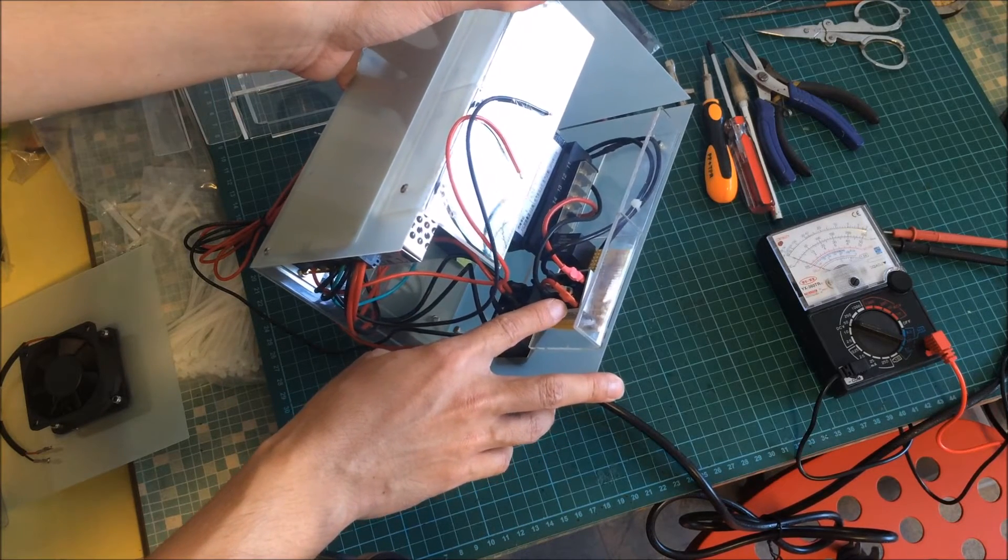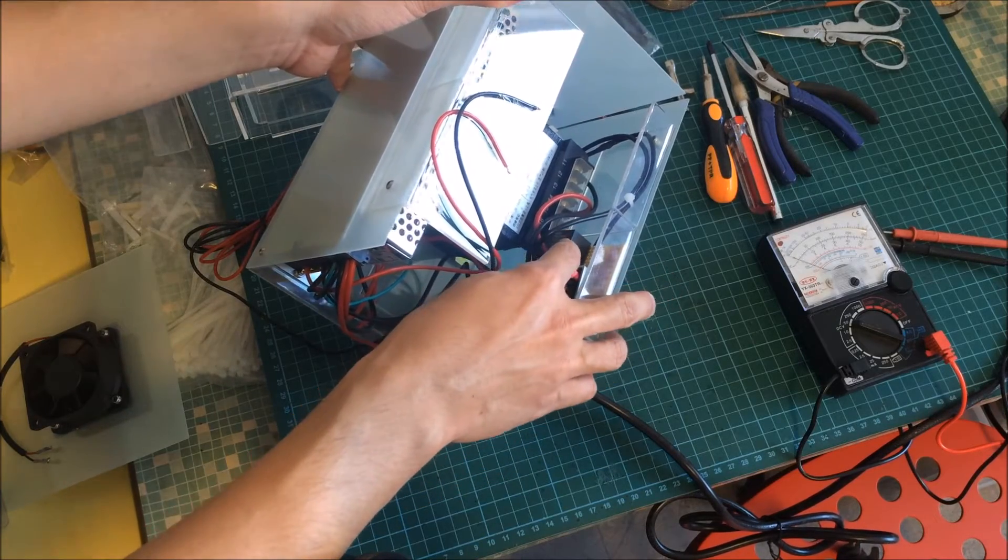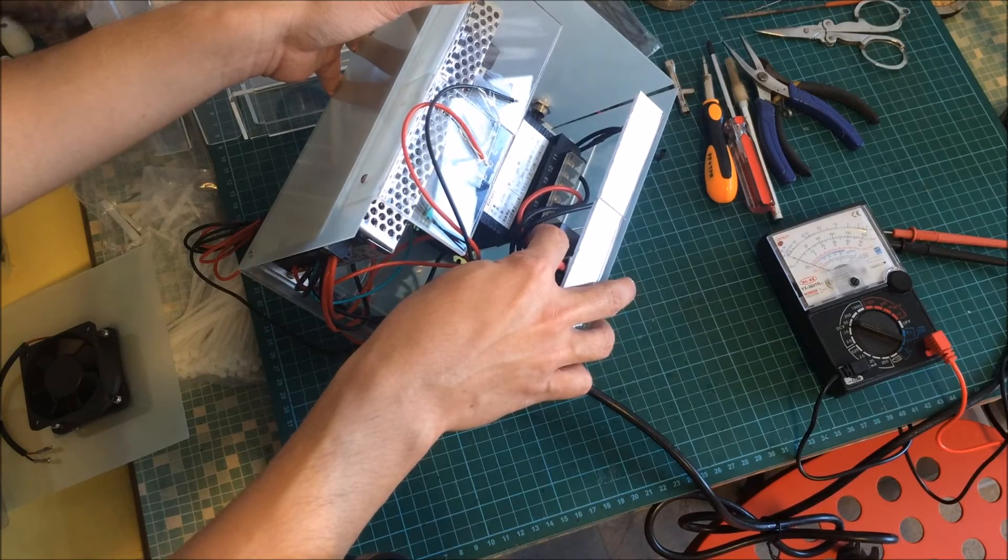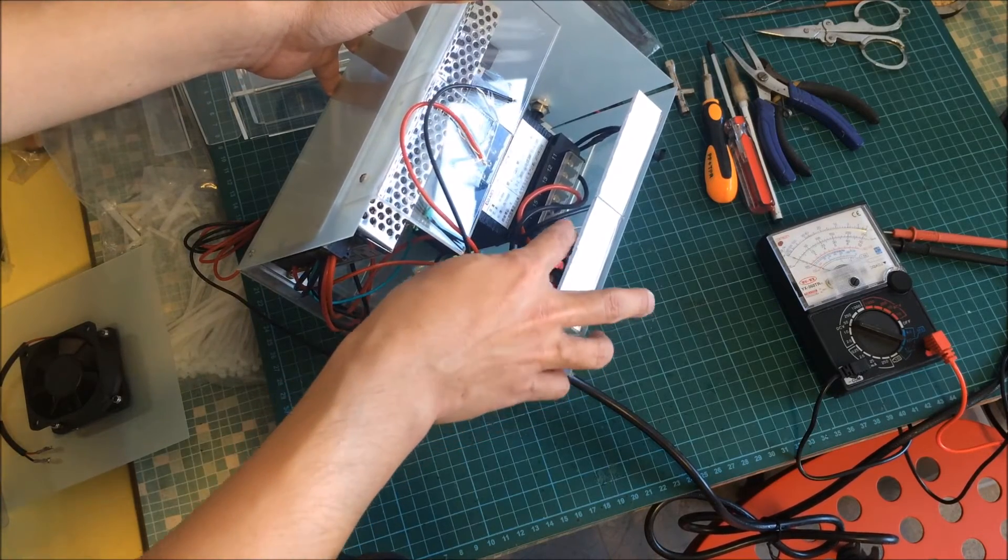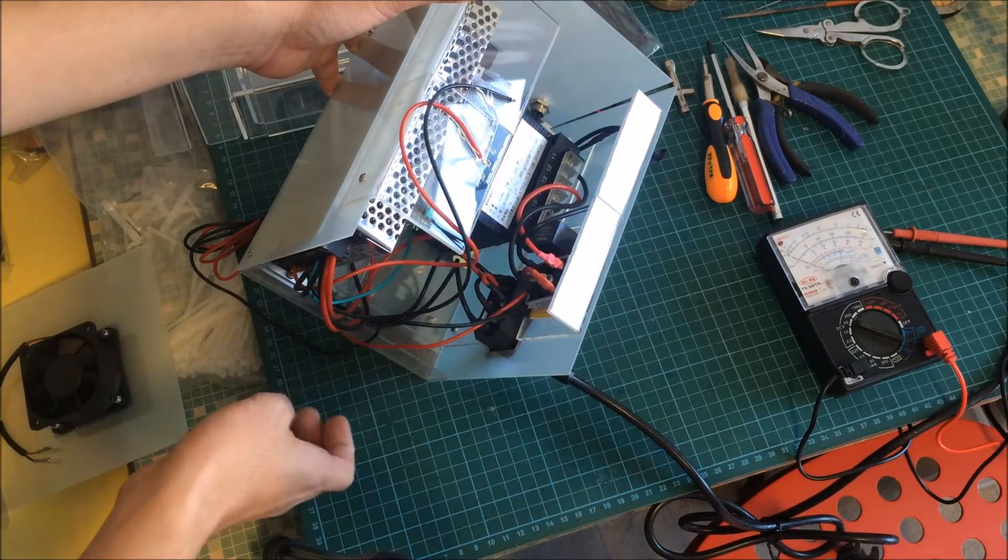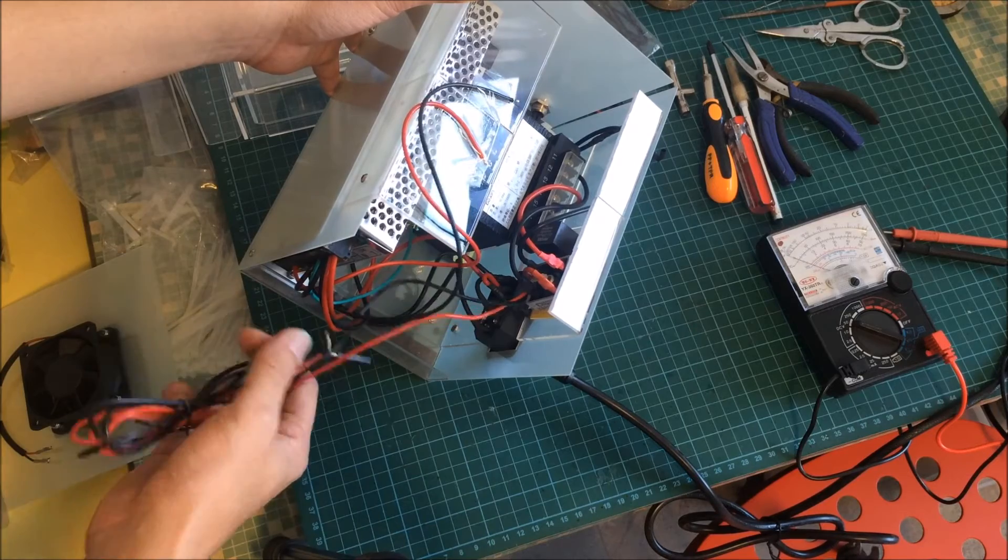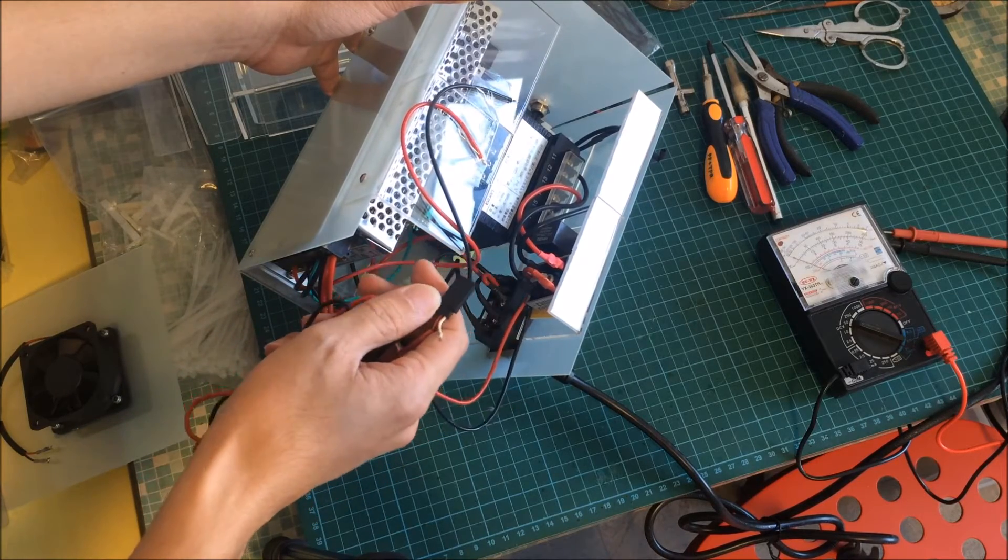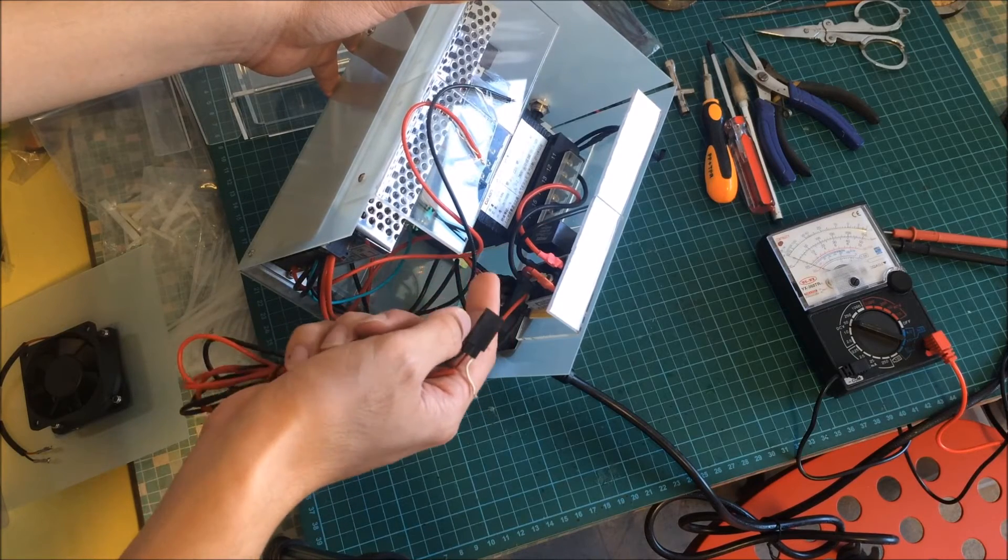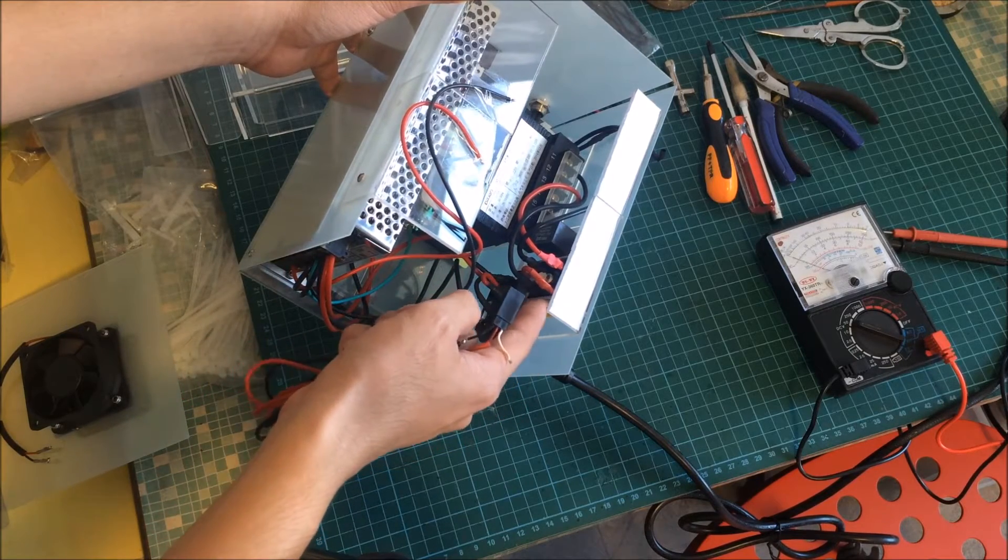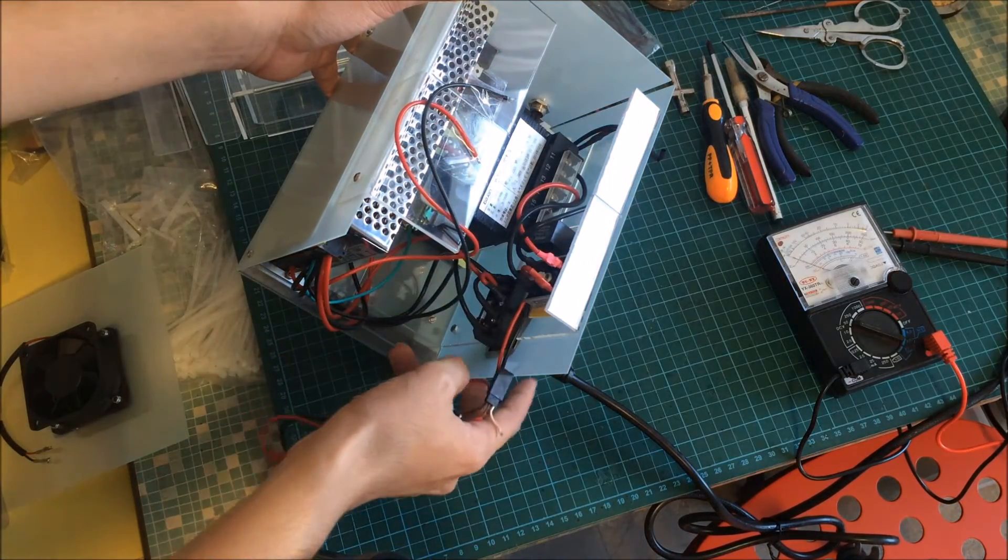And then I hook it up to the relay switch here. This is the JZC-23. And what it does is it's a relay. If you feed it with 5 volts then it will turn on. Otherwise it remains an open circuit and the 36 volts DC does not get to the output on the aviation plug.